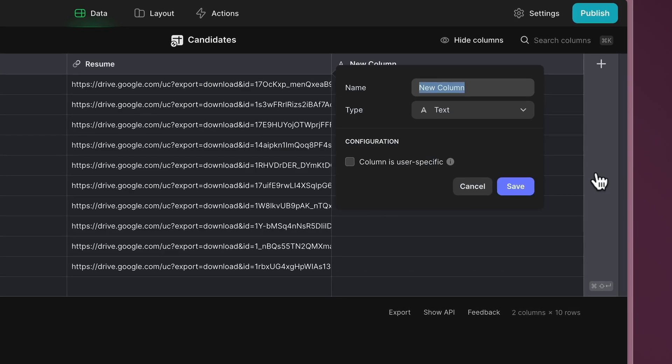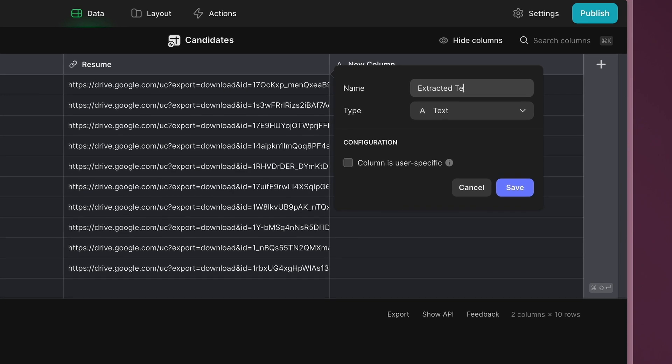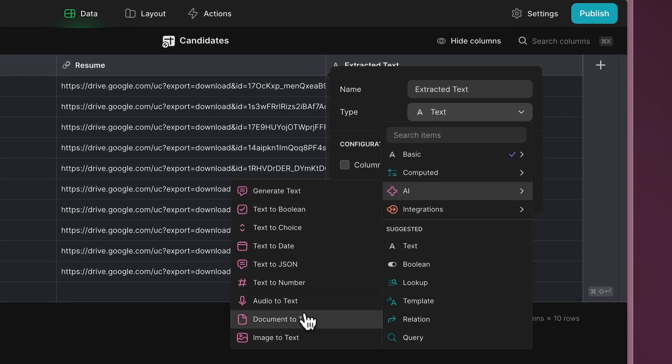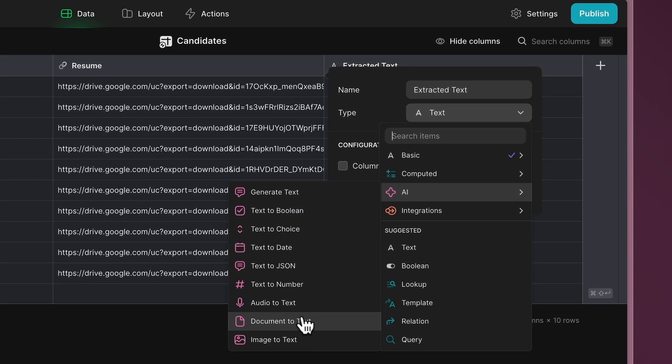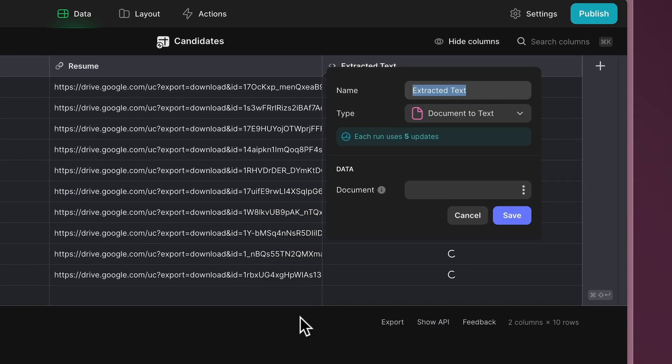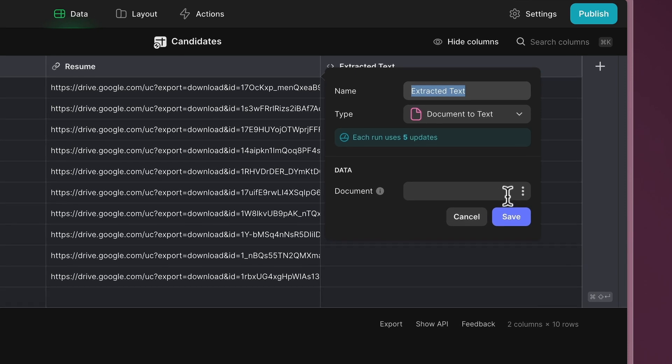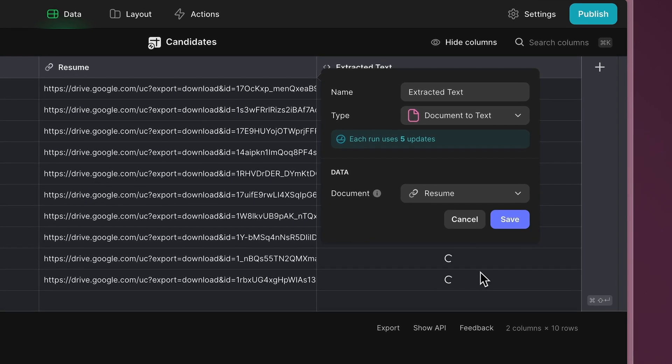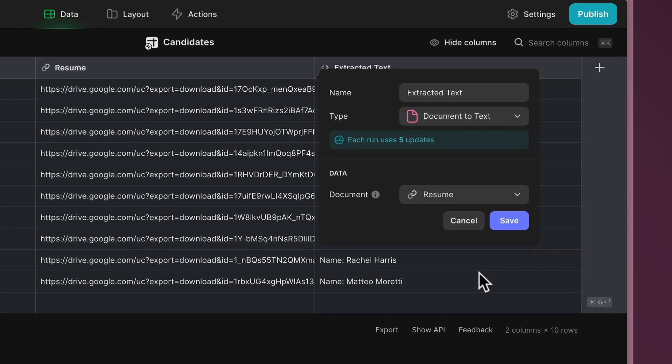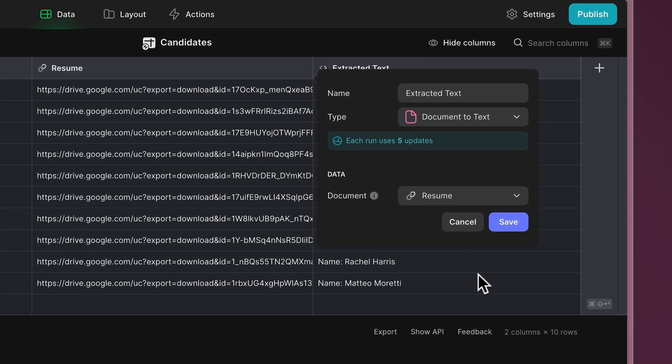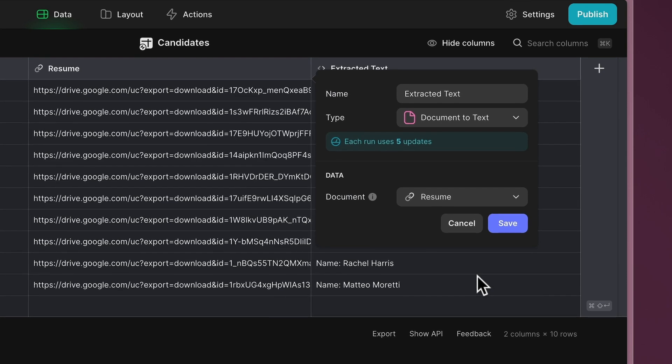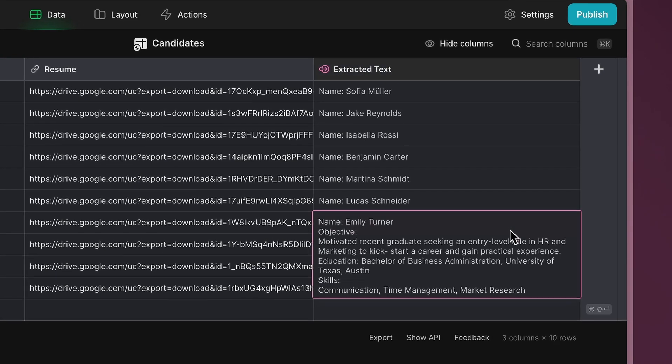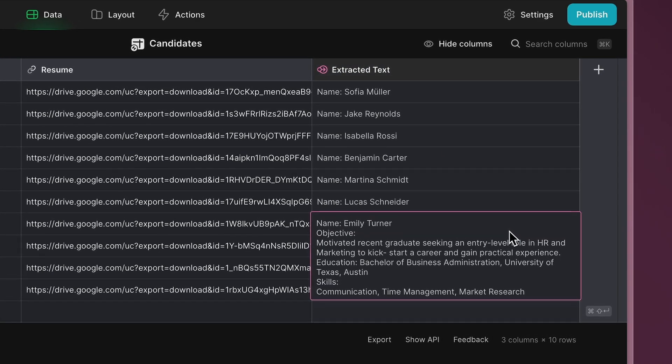To do this, create a new column named Extracted Text. Select Document to Text under Glide AI and choose the column that contains the resume URLs as the input. When uploading a resume, Glide AI will automatically convert it into text for processing.